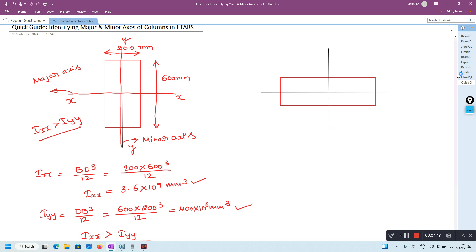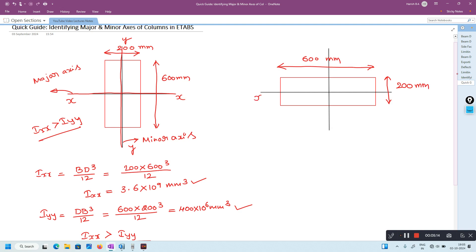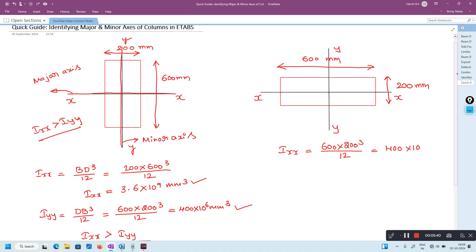In the second case, the column width is 600 and depth is 200 millimeters. The horizontal axis is XX and the vertical axis is YY. Here Ixx will be 600 multiplied by 200 cubed divided by 12, which equals 400 into 10 power 6 mm⁴.